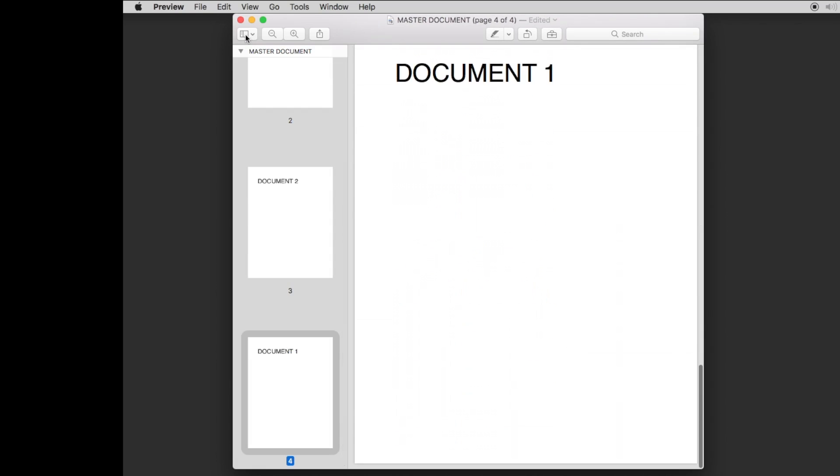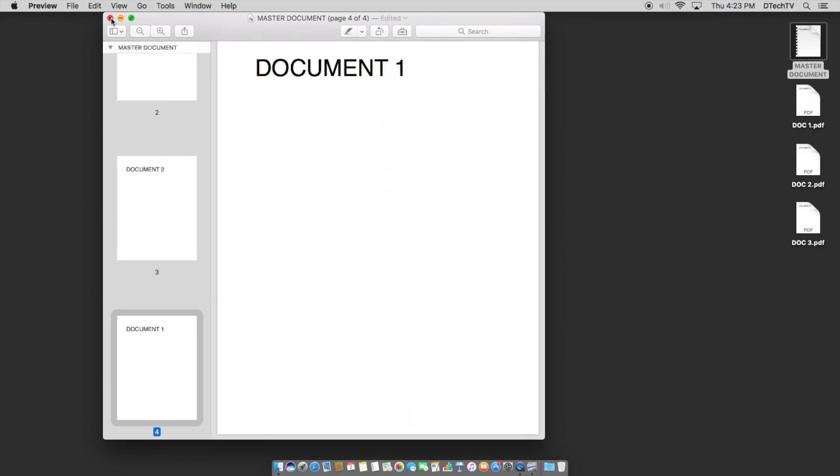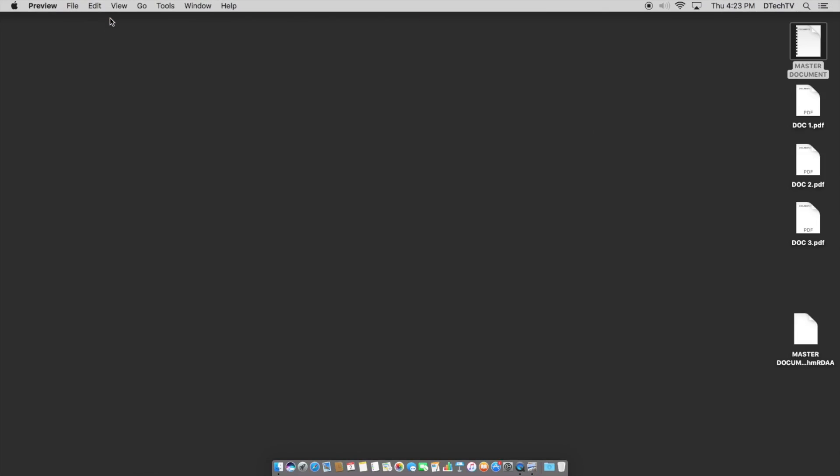And again, it automatically saves. You just close out of it and you have this single document with all the files correlated.